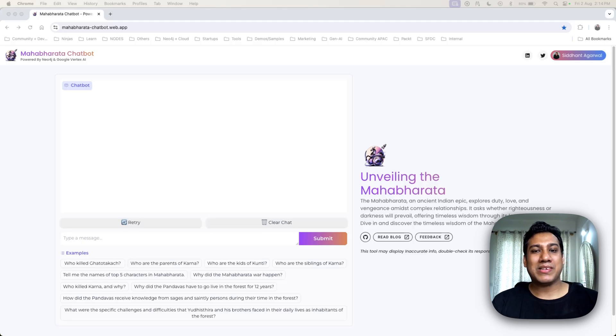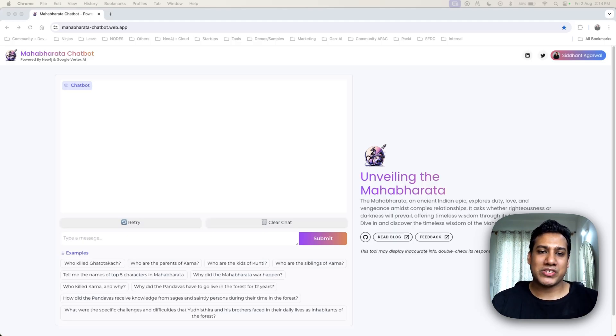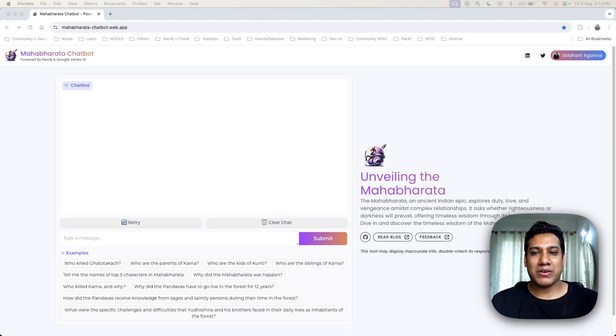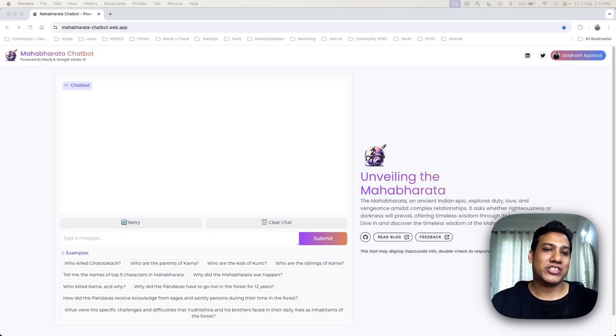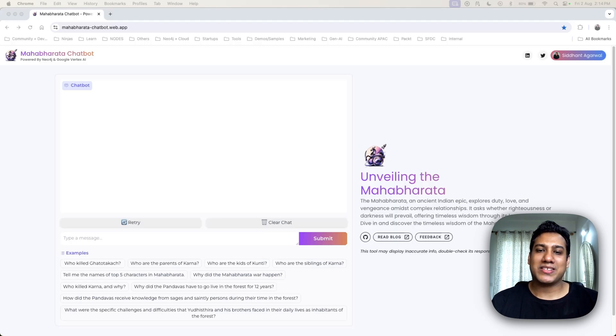Hello, my name is Siddhanth Agarwal and I am thrilled to introduce you to a groundbreaking project which I developed for the Gemini API developer competition: the Mahabharata Chatbot, which is powered by Gemini 1.5 Pro from Vertex AI Model Garden.